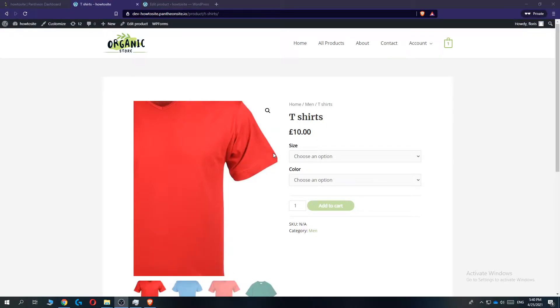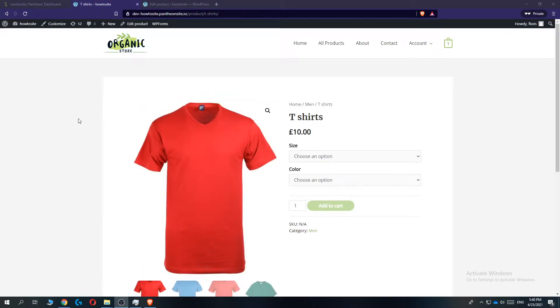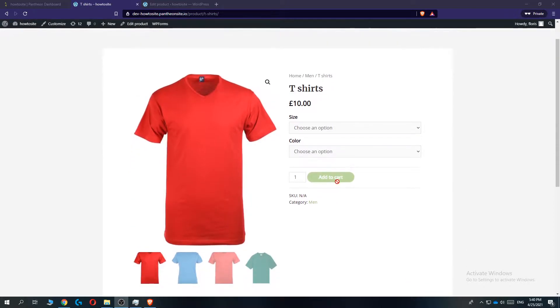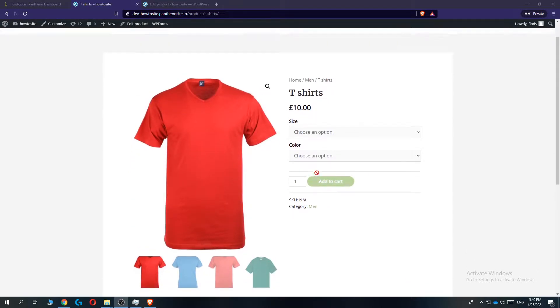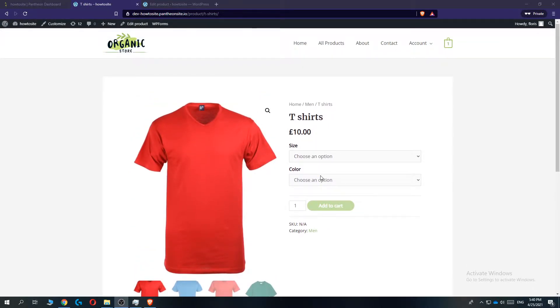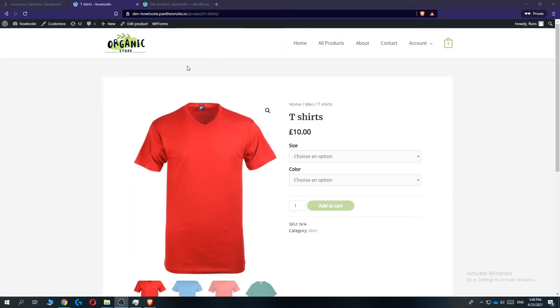Hi guys, in this video I'm going to show you step by step how you can change the WooCommerce button color, this add to cart button. Like now it's green, but I'm going to show you how you can change it without CSS. This is actually very easy.